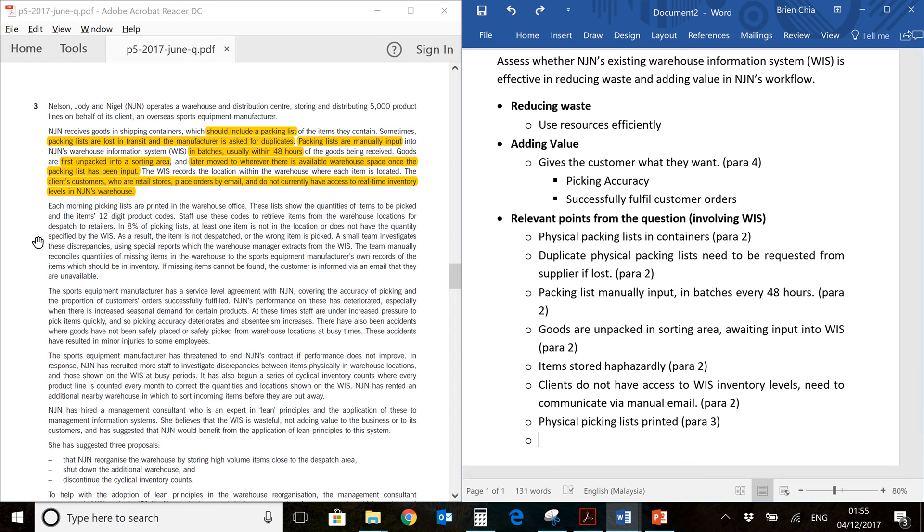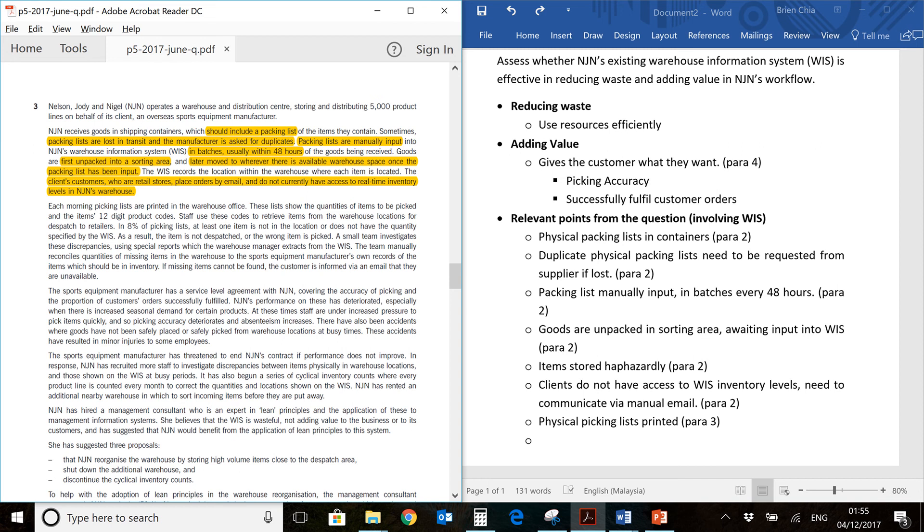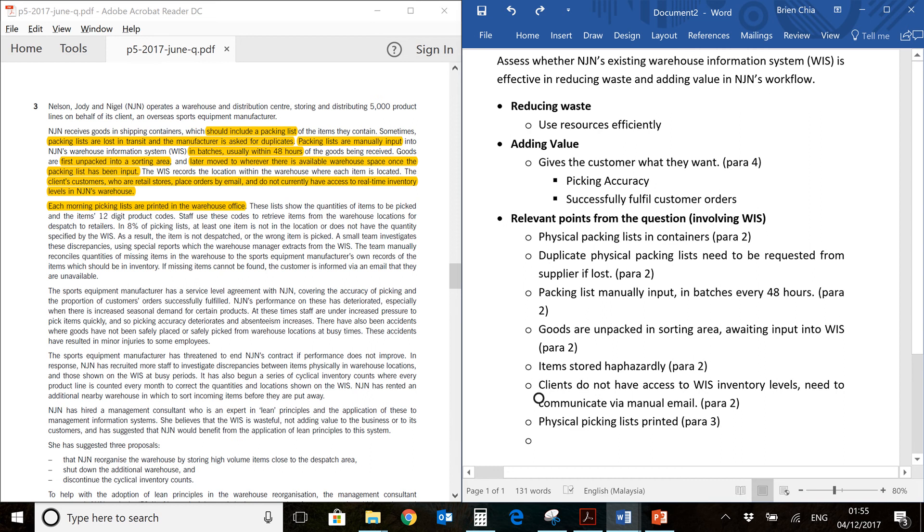You have physical picking lists which are printed out. So not only is the receiving lists physical, the picking lists when you want to dispatch items is also printed. You will find that over here. Again, physical means manual. Manual means you have human error.